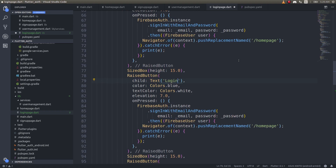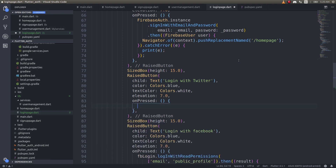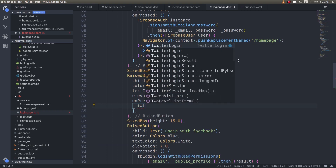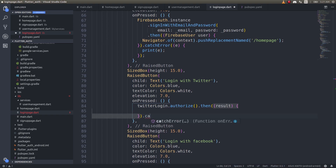Inside our login with Twitter function, we remove the previous placeholder and call twitterLogin.authorize(). This returns a result, and we chain a .catchError() to handle any errors.